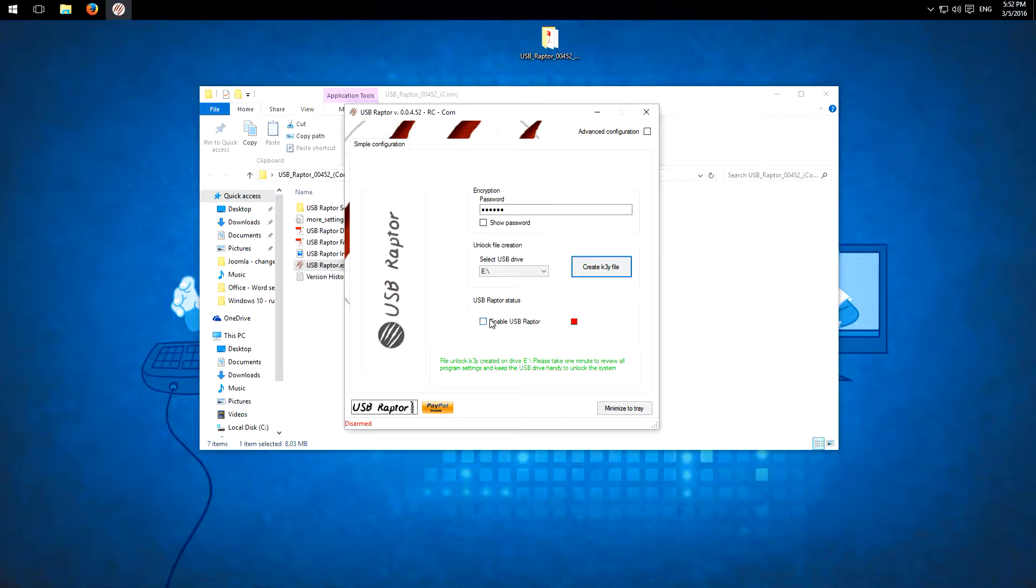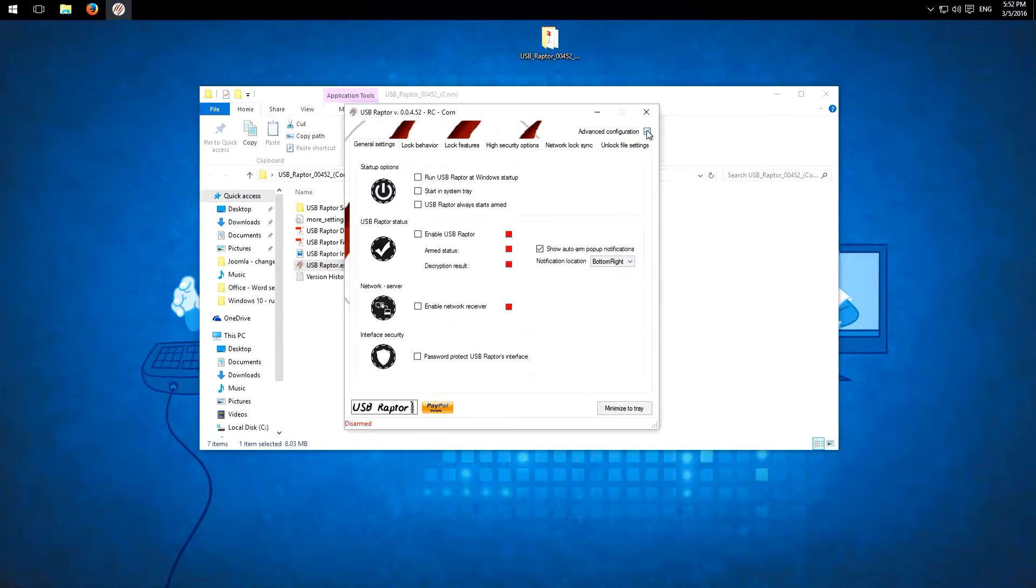I could also enable the program here but first we go through the advanced configuration files. So here we have the startup options. This depends on how you want to use this program to lock your system.